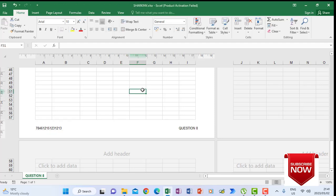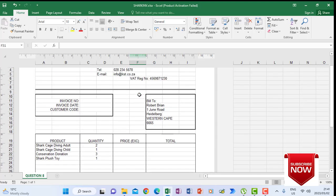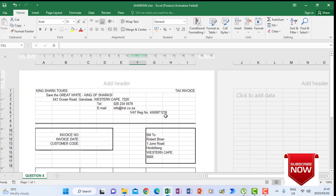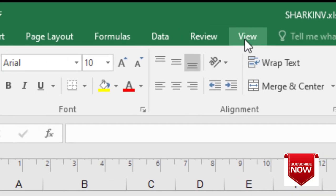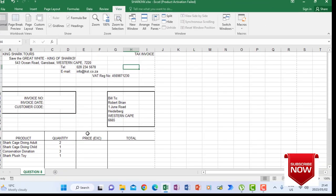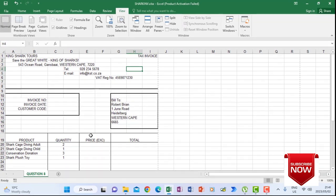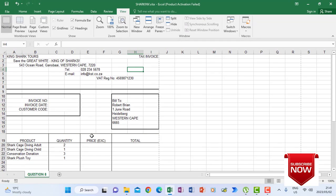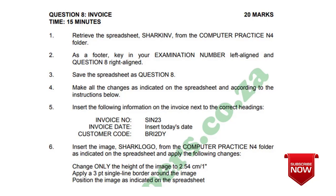When I scroll up, I see my spreadsheet again, and then I have to click View and Normal so that I work on a normal spreadsheet. The first instruction now says we have to make the changes as indicated on the spreadsheet.